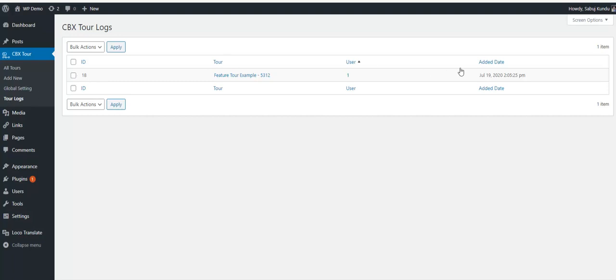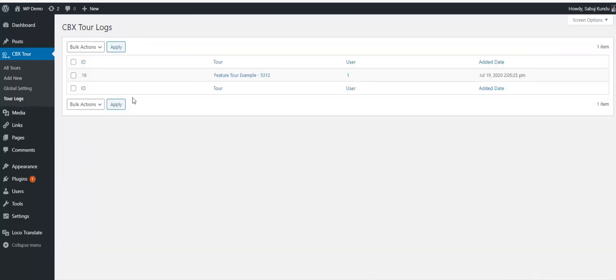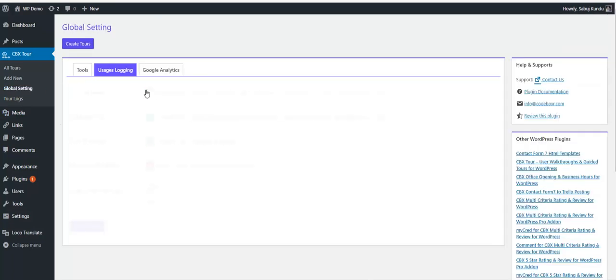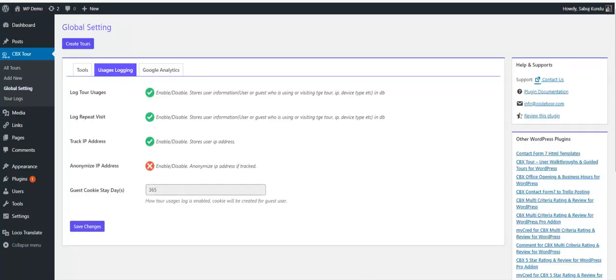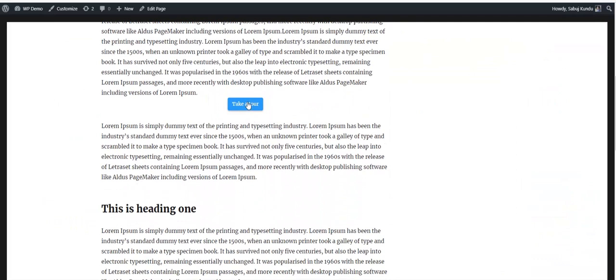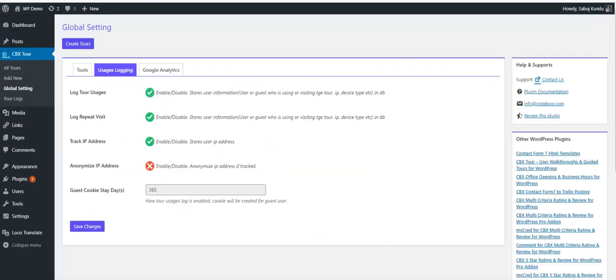Once we click into tour logs again and refresh, we have it - here's the information about the tour logs. There are other options: in the log you can track IP address and anonymize it. We didn't show this information yet, but in the upcoming version the IP address will also be shown. There's an option for repeat log visit - if a user uses the same tour again and again, we can track it or disregard it.